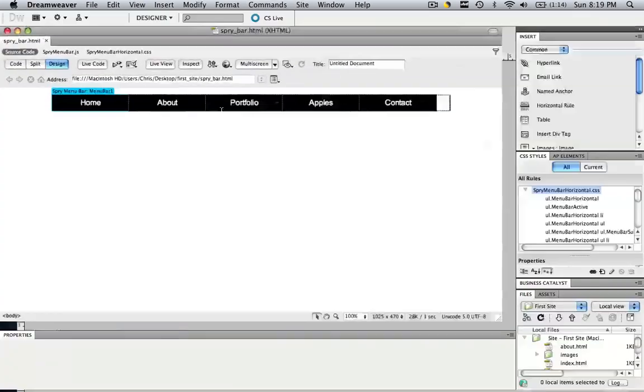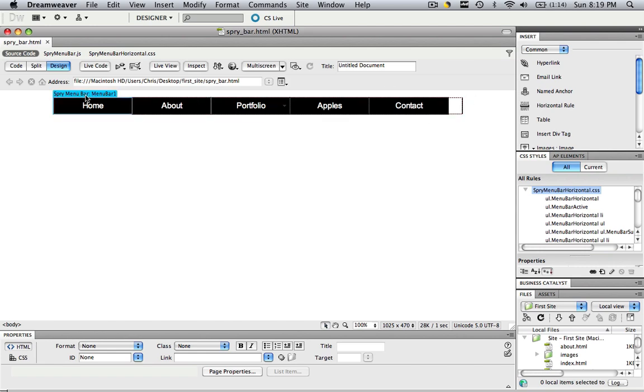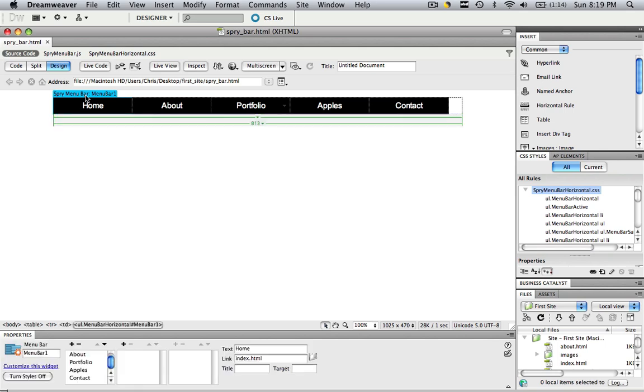Now let's go back to Dreamweaver and as you see my spry menu bar is in a table. You always want to have your spry menu bars in a table so that you can align them around the page much easier. If you don't have it in a table,